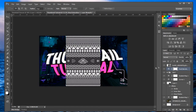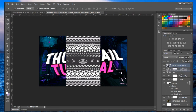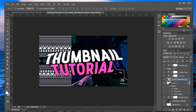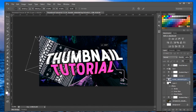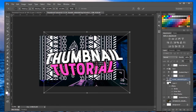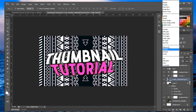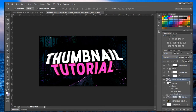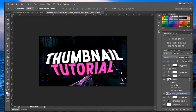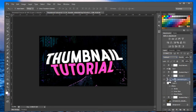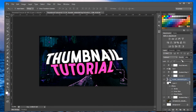Now let's add the overlay pattern. Bring the pattern layer above the gun layer. Use Ctrl+T to adjust its size to fill the canvas. Set the blend mode to Subtract, then lower the opacity to around 20% so it's subtle but adds texture.